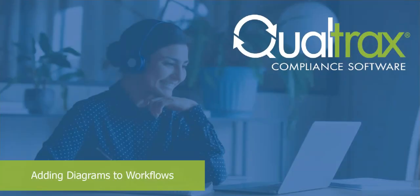Welcome to Qualtracs. In this video, we're going to discuss adding process diagrams to workflows.